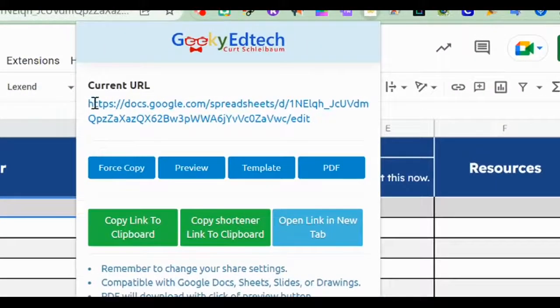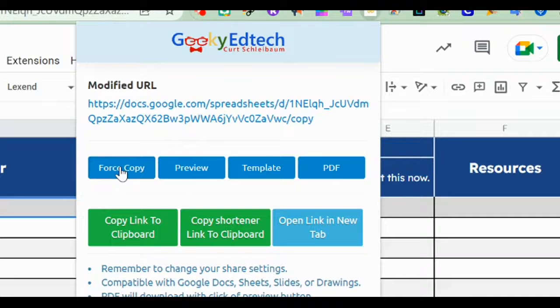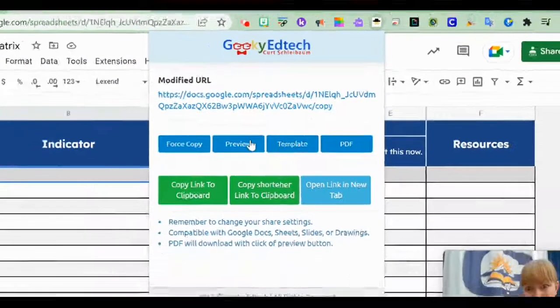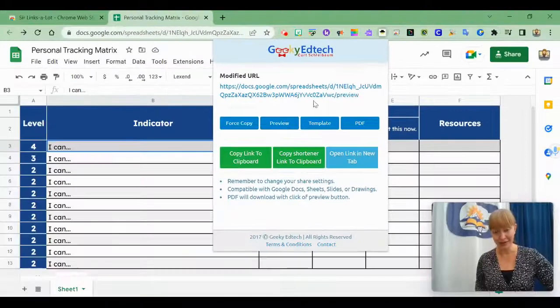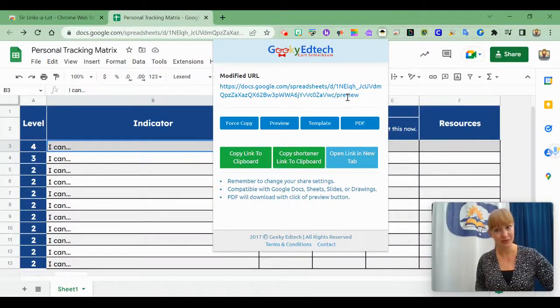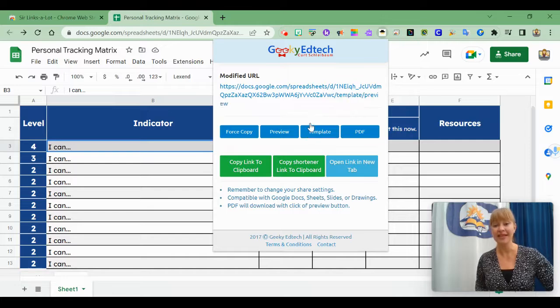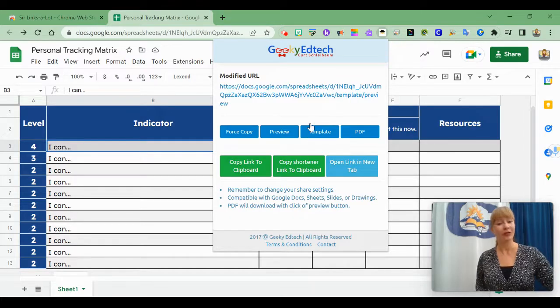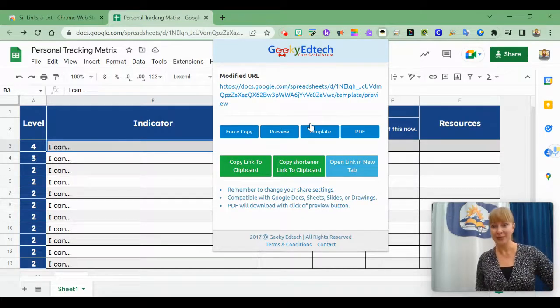So look at this. It gives me the current URL. If I click force copy, it changes to copy. Preview changes to preview. Template, which is my favorite, template preview.